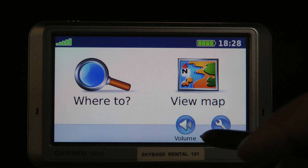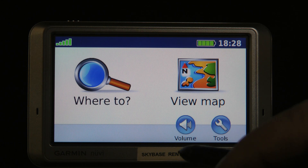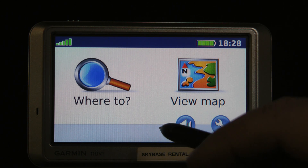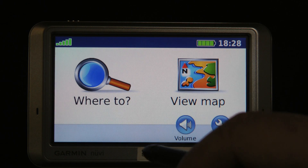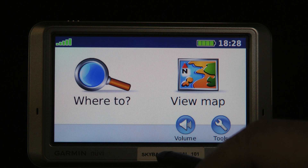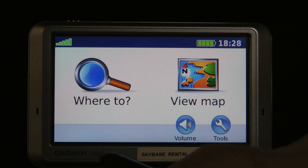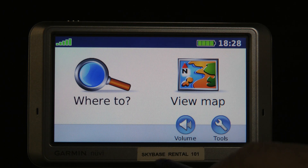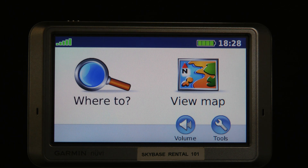This video will show you how to navigate, search for, and navigate to a well site using the Patchmap SD card. I'm using a nuvi 750, but most nuvis will do it very similarly.